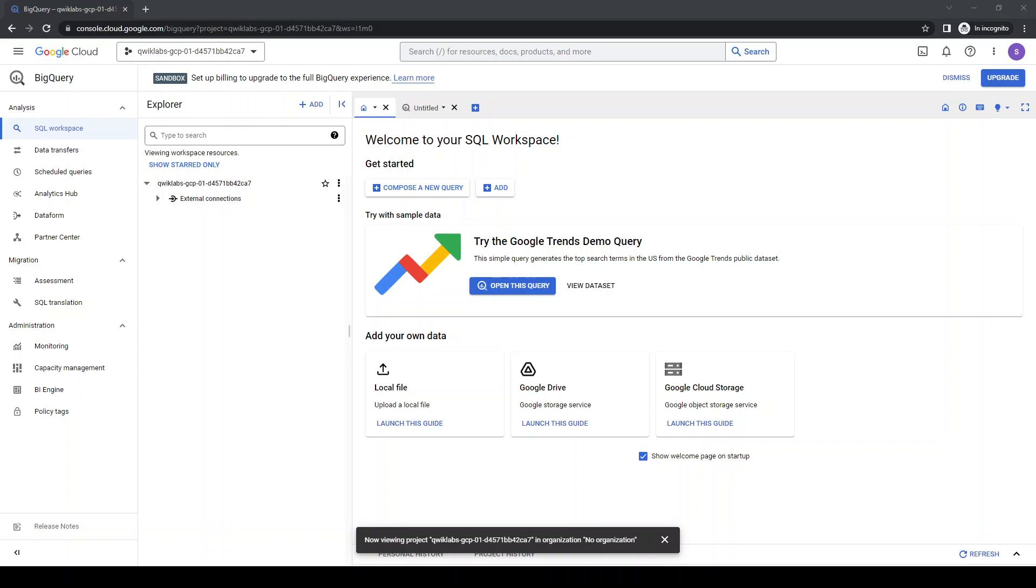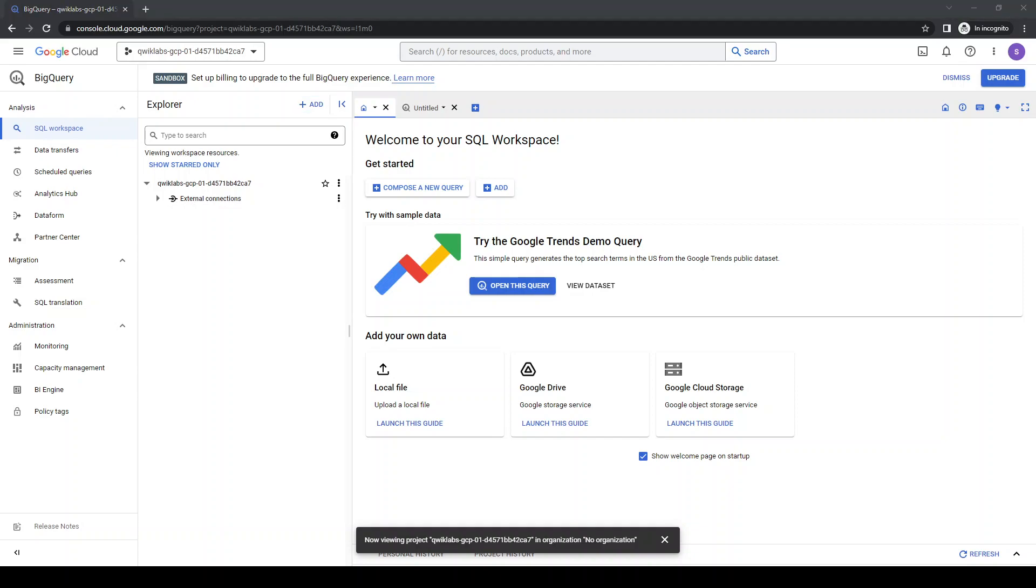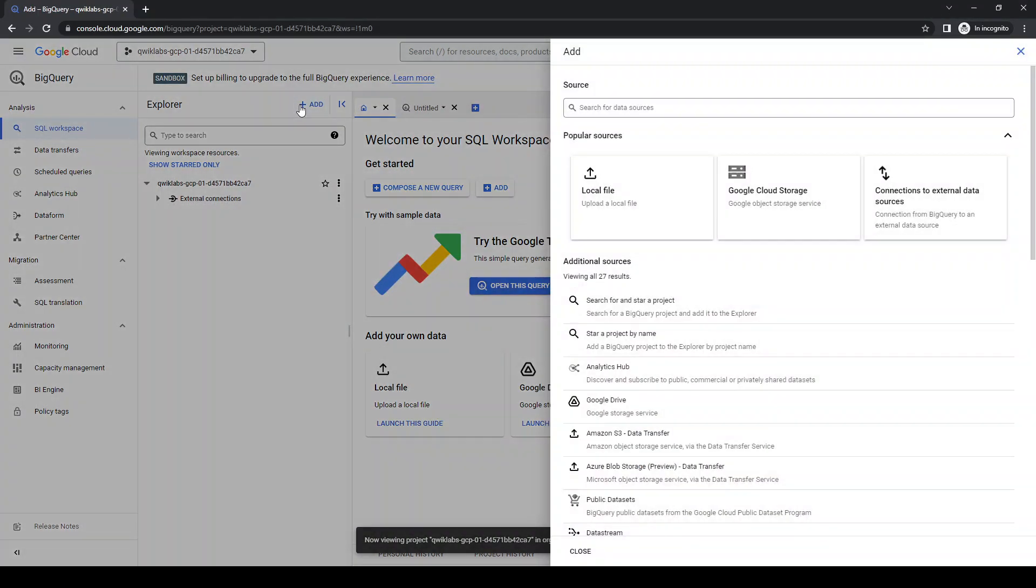Welcome aboard Google Cloud. Here we are on BigQuery and we're going to add some data. On BigQuery there's Explorer, there's Add. We can choose from where to add data from. Let's start by project name.